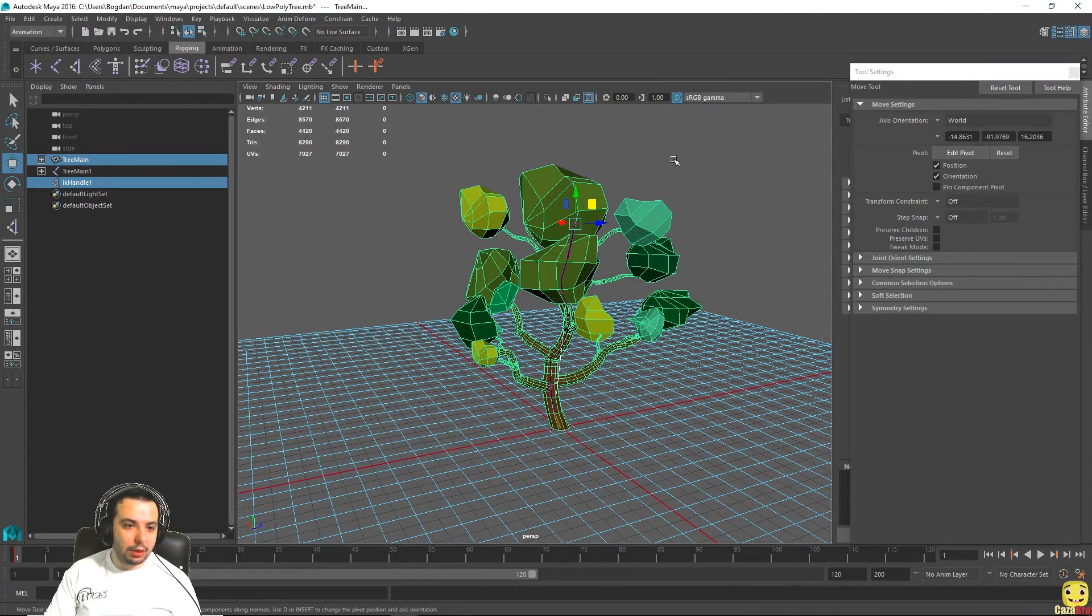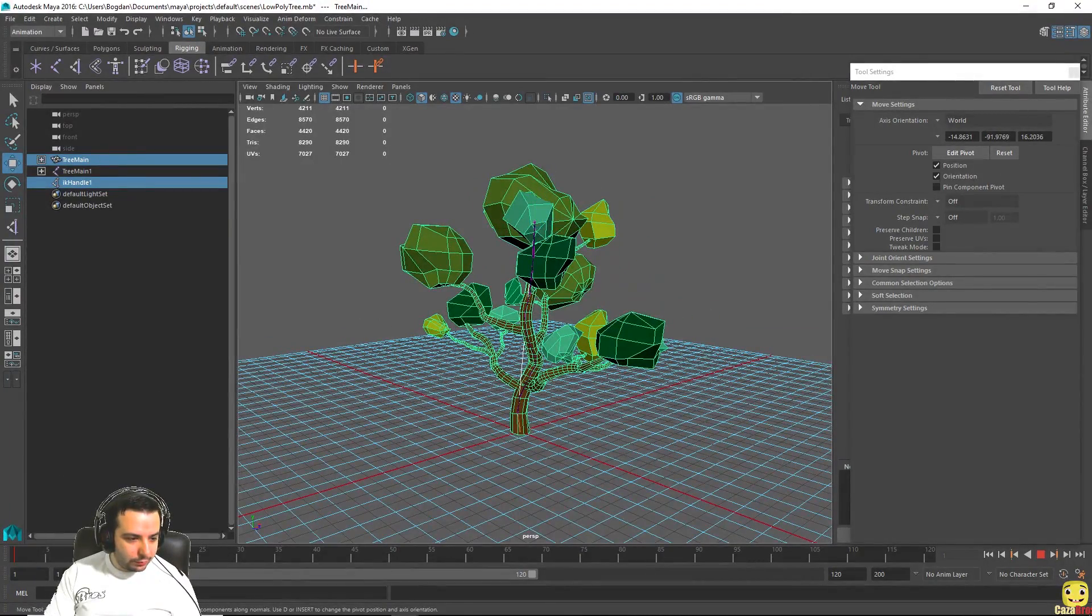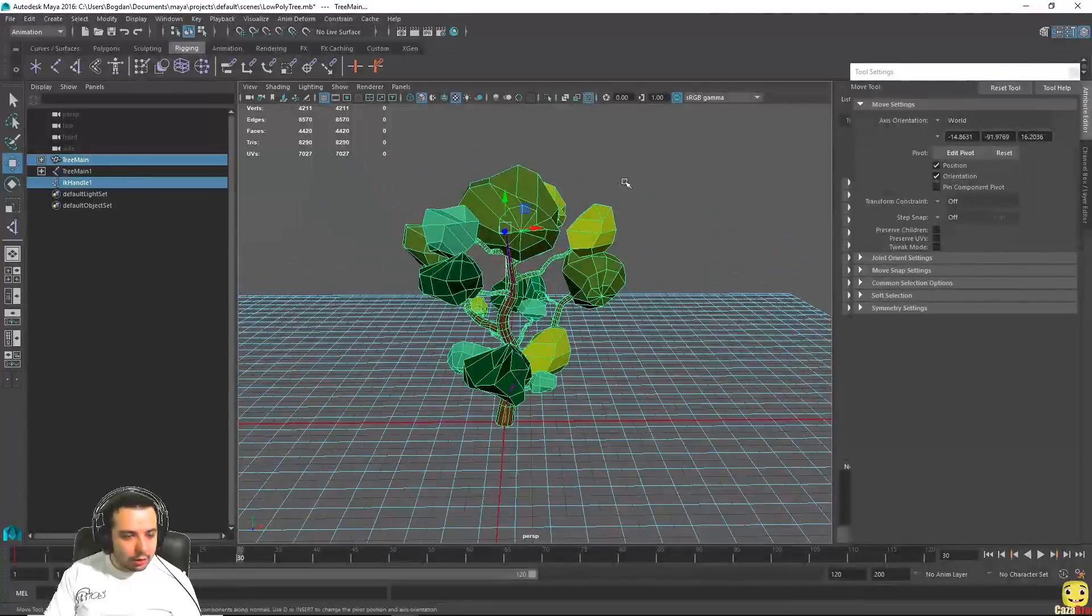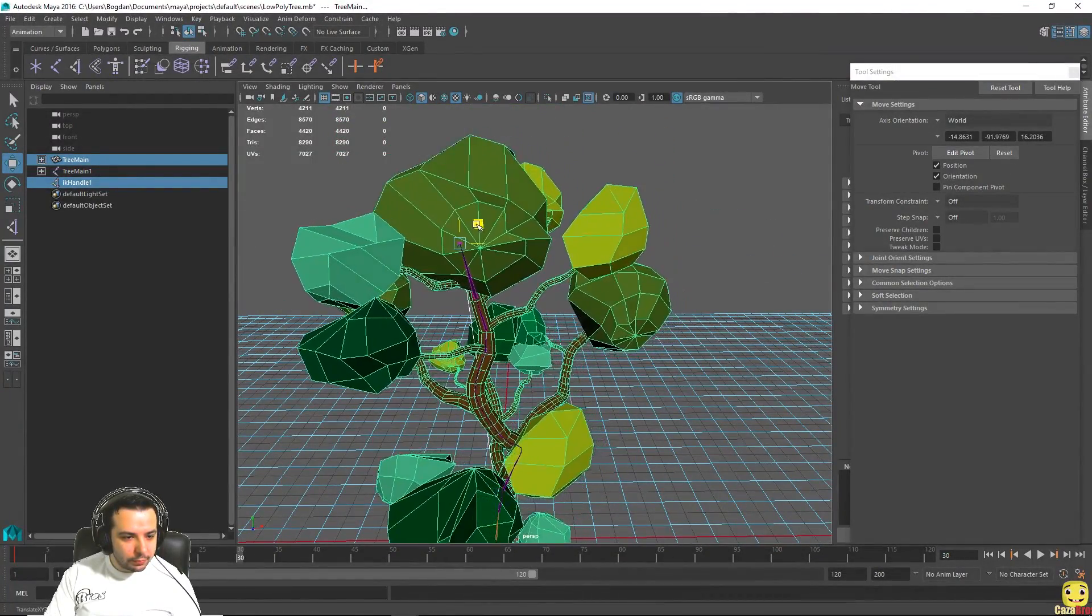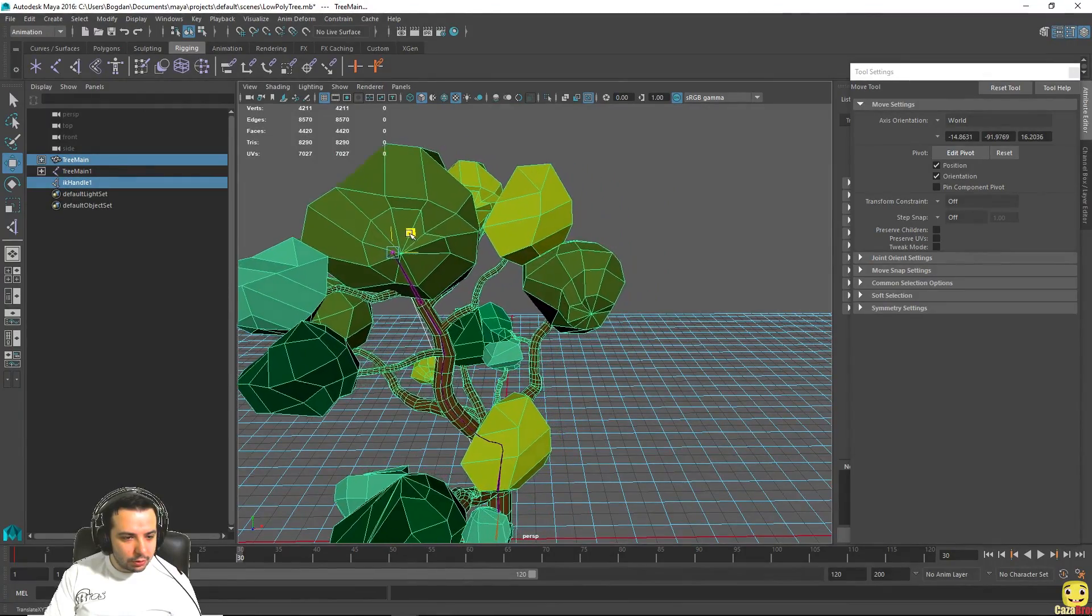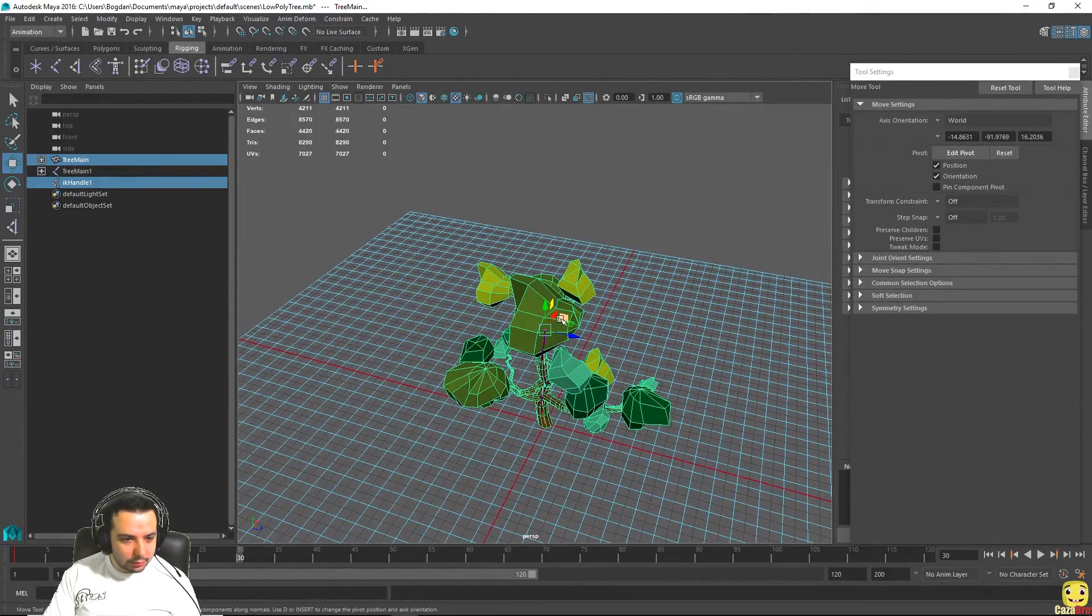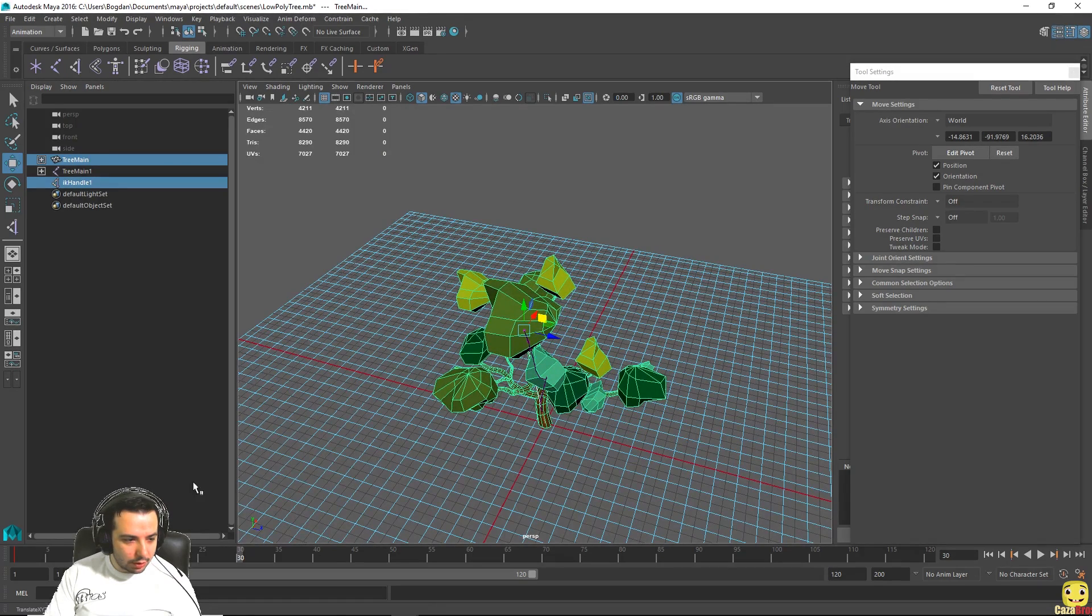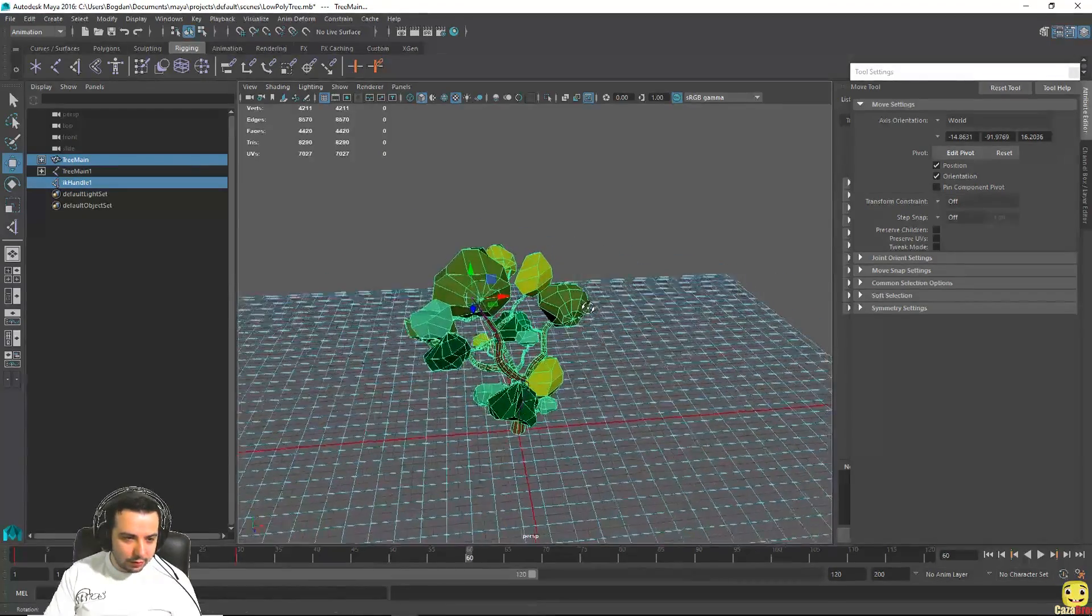And be sure to be on the first frame here, press S. We just recorded our first frame which is in the default position for our tree. Now let's move to frame 30 and move it a bit.